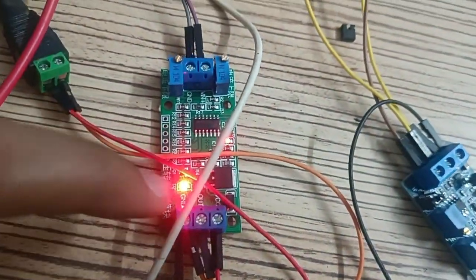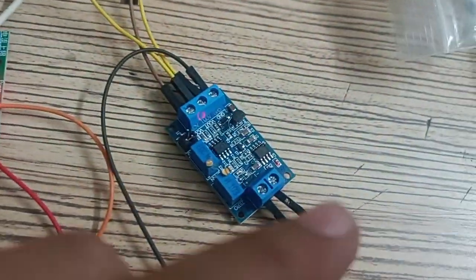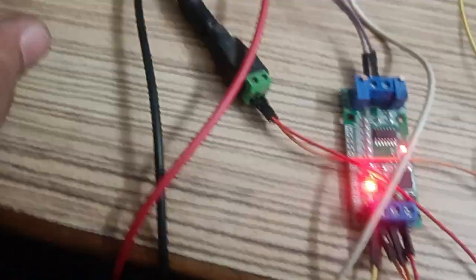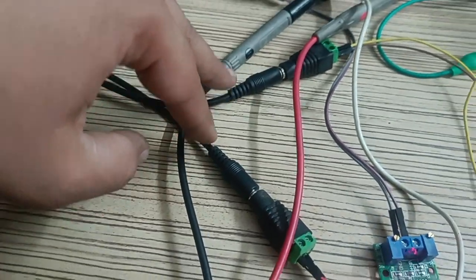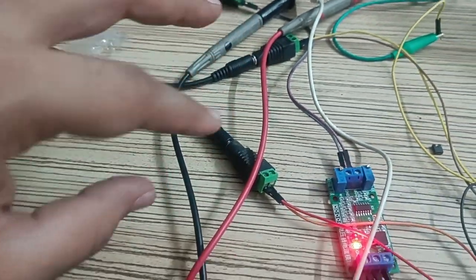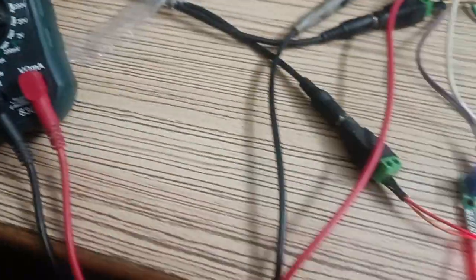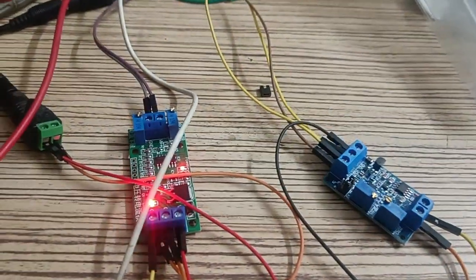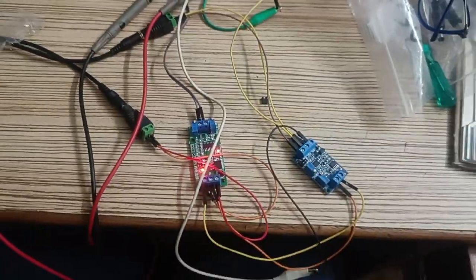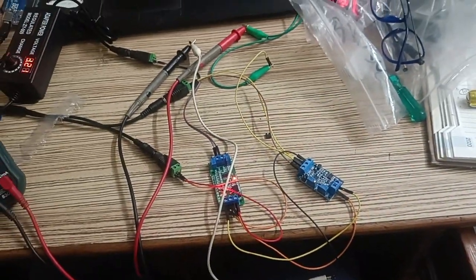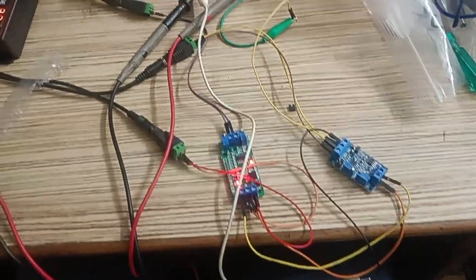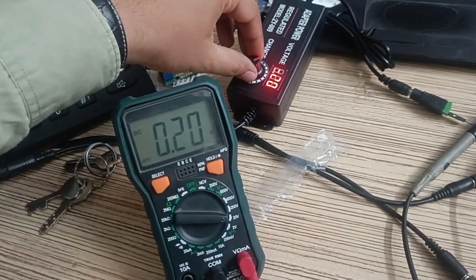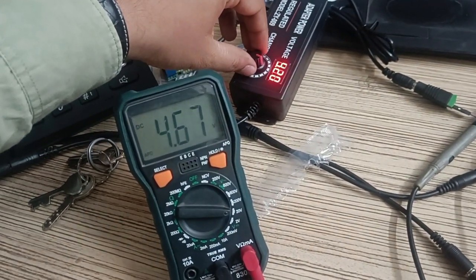And the input which is VCC is connected here with a 24 volt power supply. This is the 24 volt power supply and everything is connected in this way. So now when I vary this you will see.